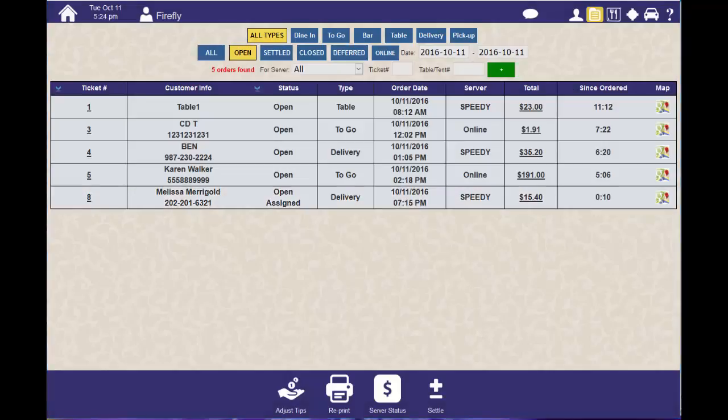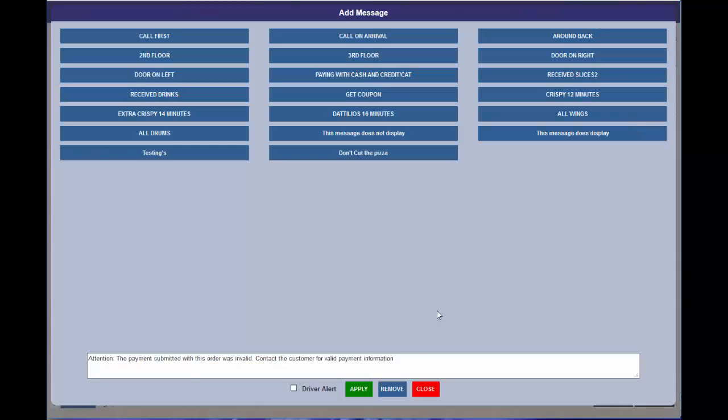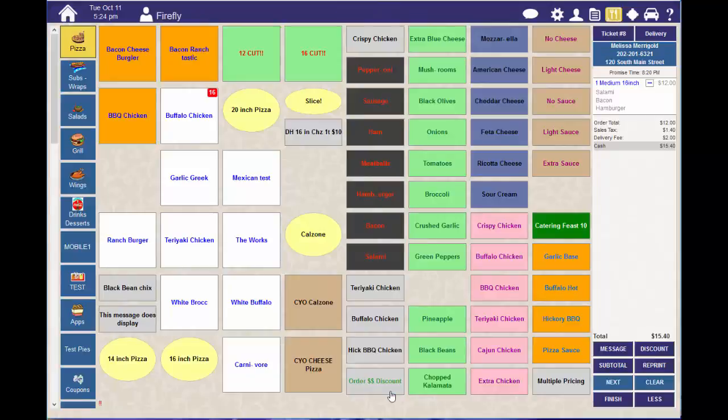If you want to remove this declined message from the ticket, just click on it and hit Remove.